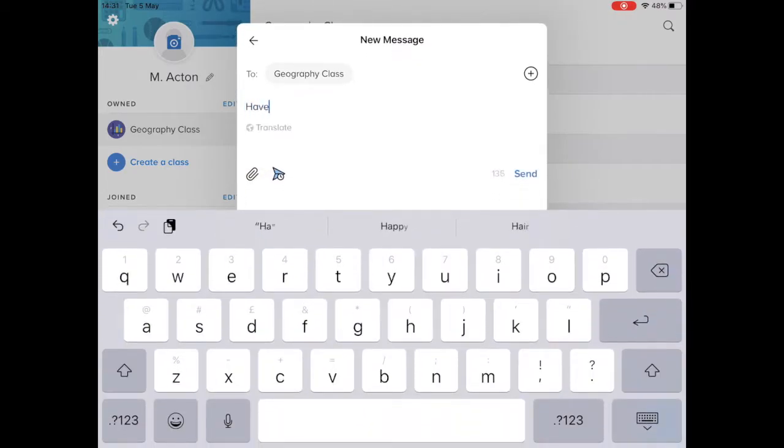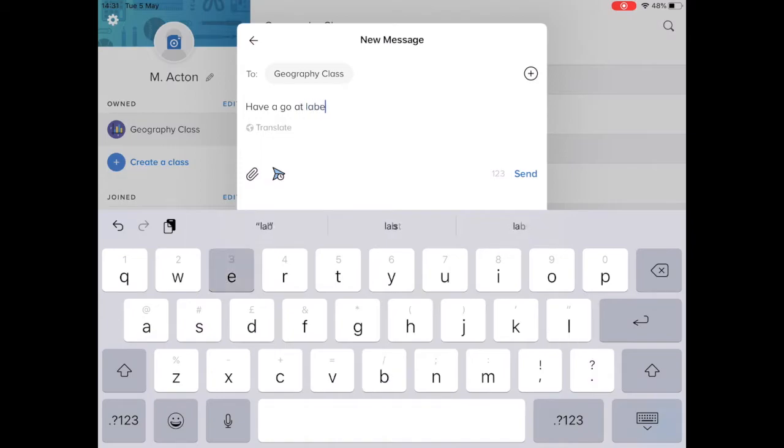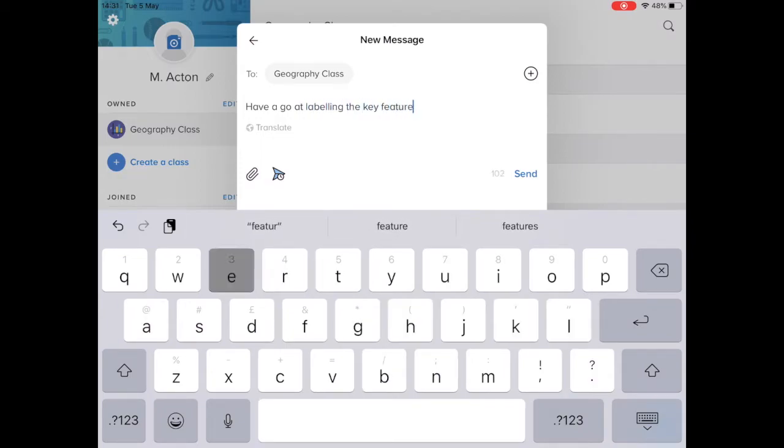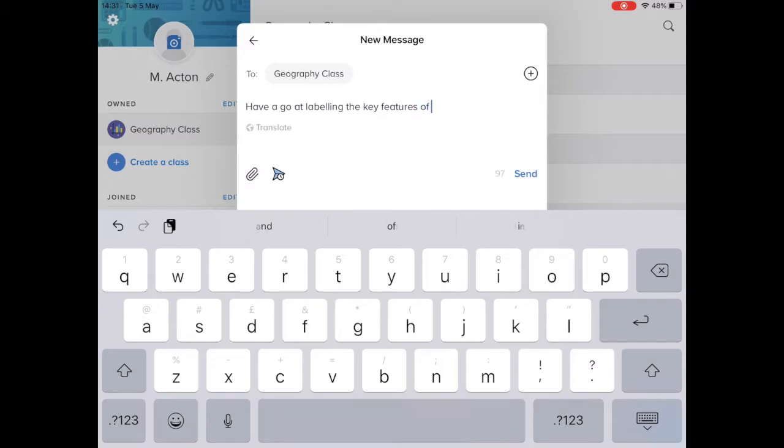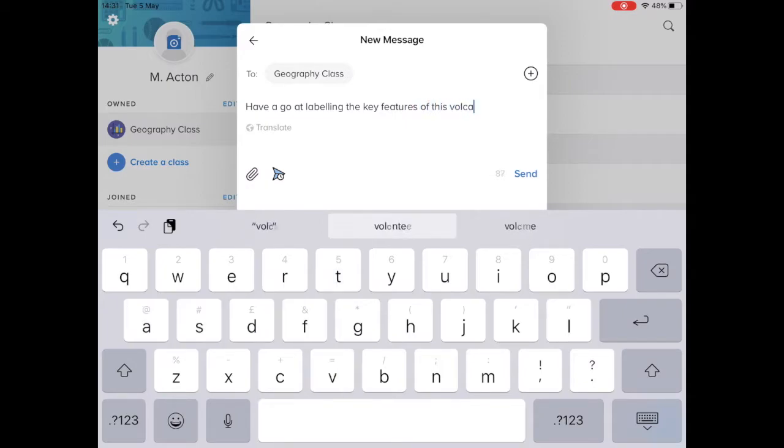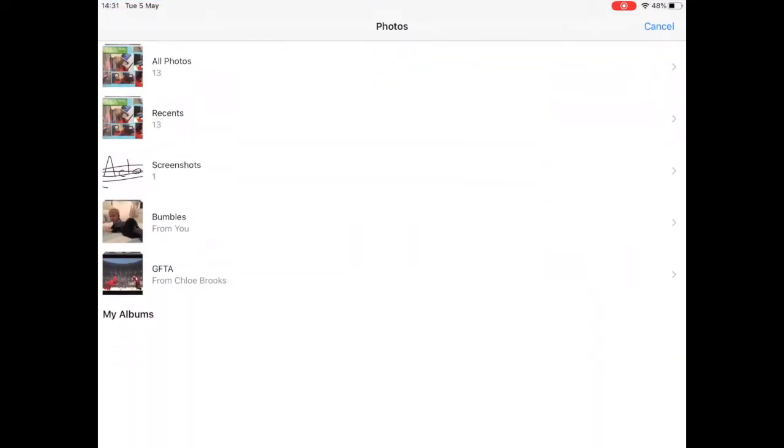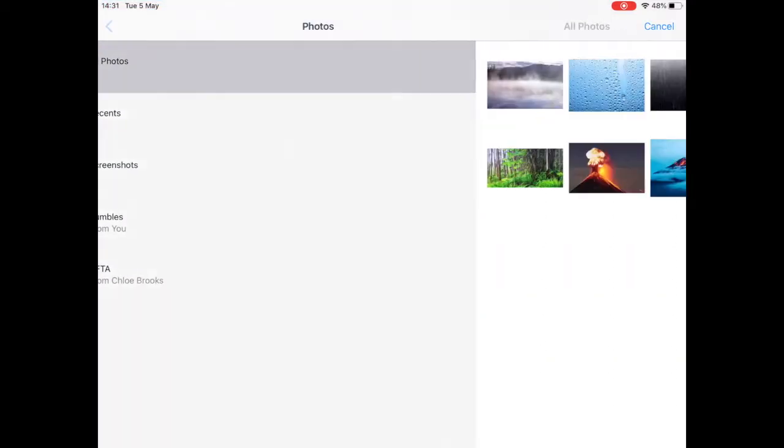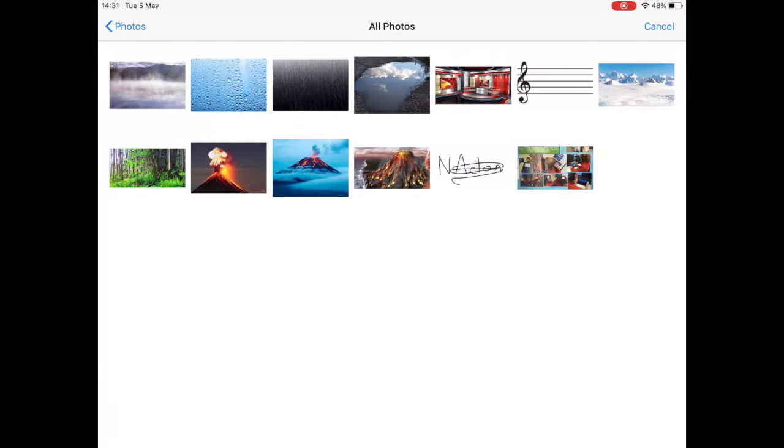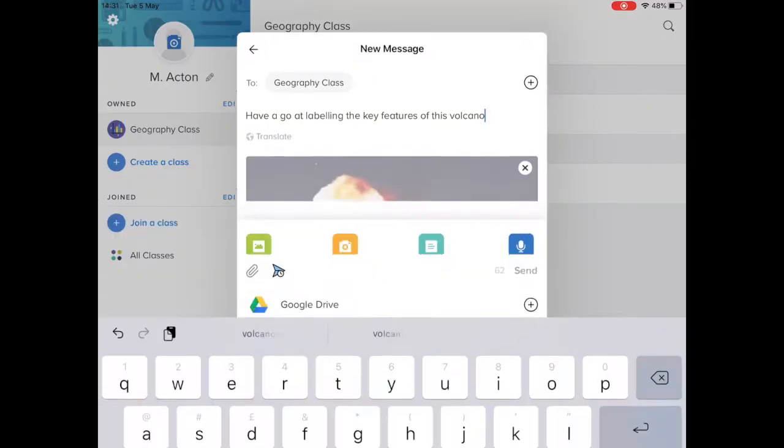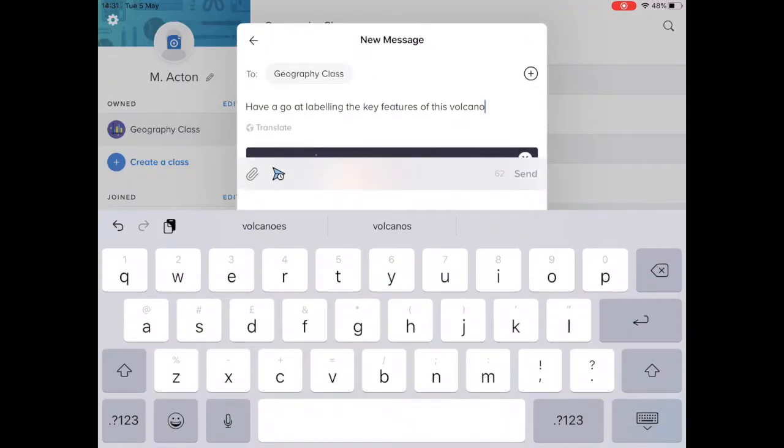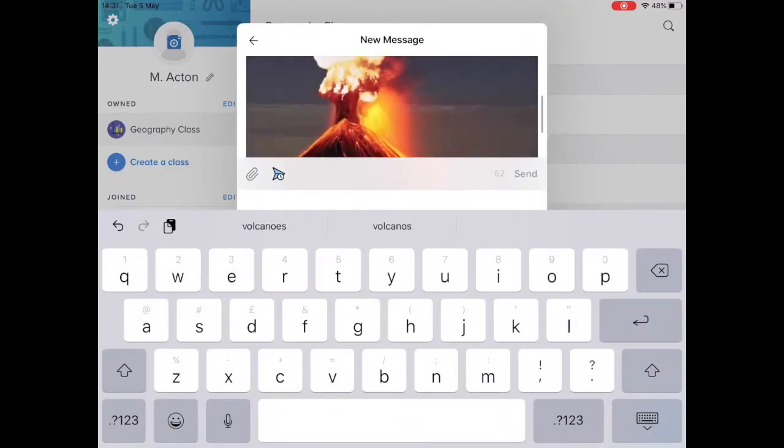So in this case I'm basing on volcanoes. Have a go at labeling the key features of this volcano. Now obviously I need to add an image to that for this to make sense, so I then go to photo and I can see all of the pictures in my camera roll, and I'm going to choose this volcano here.